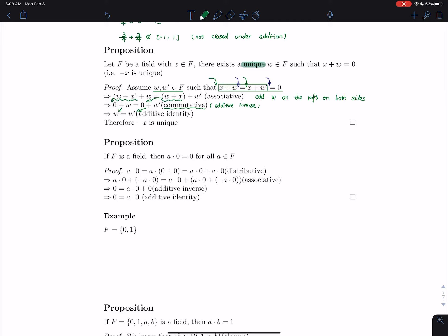Therefore, we get w equals to w prime, which means the negative of x is unique. Okay, I need some water.